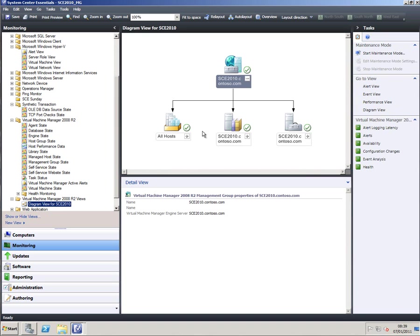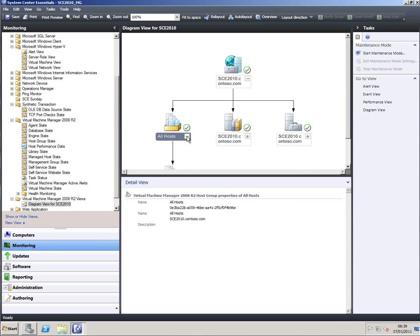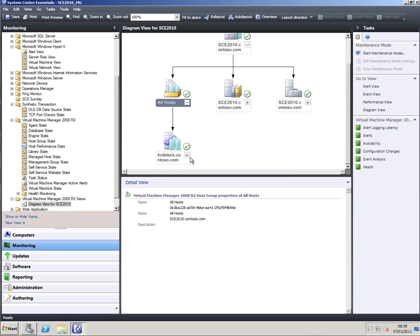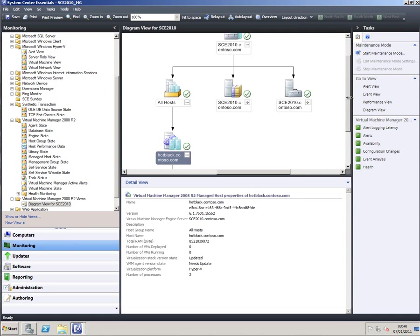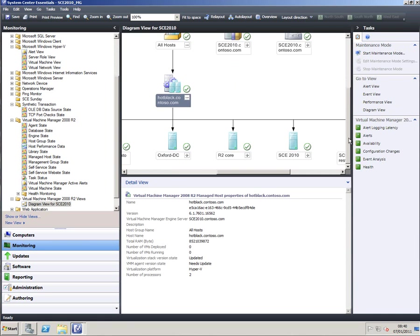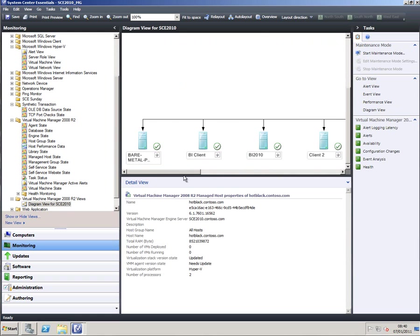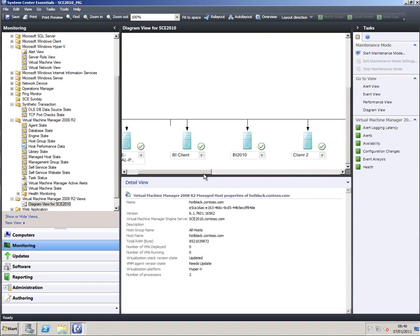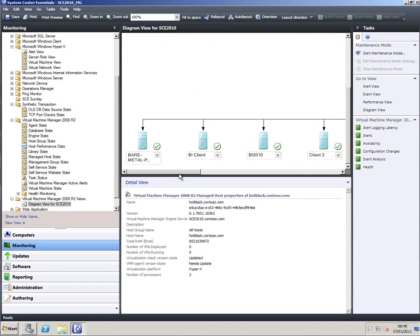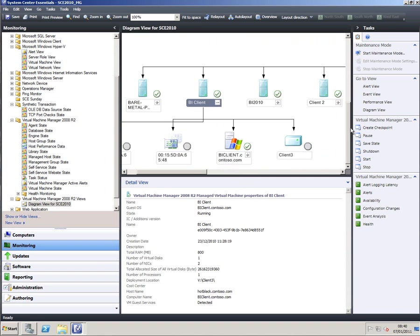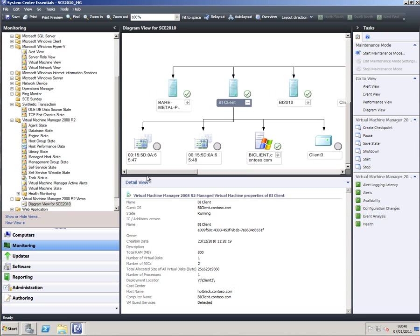So I've got my SCE environment here and then I've got all my hosts. In this case I've only got one host, Hot Black, then under there you can see that all the virtual machines are listed. And if I want to find out about more of one of those, say that BI client I was just looking at, then I can click on it and we can find out about its disk, the operating system, the network card, the two network cards in fact that it's got installed on that machine, all from one pane of glass. So very easy to look after.